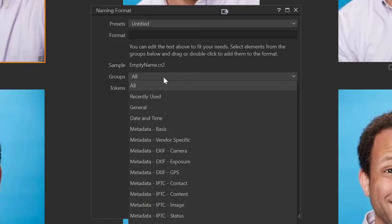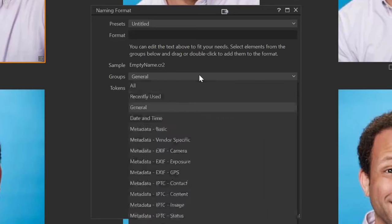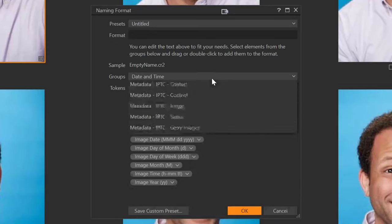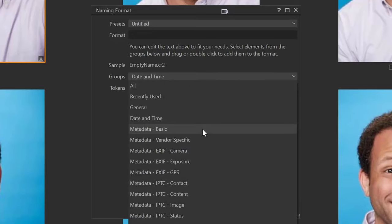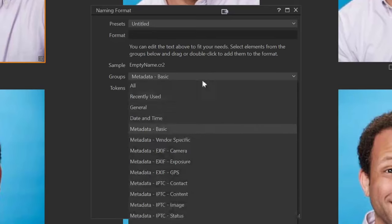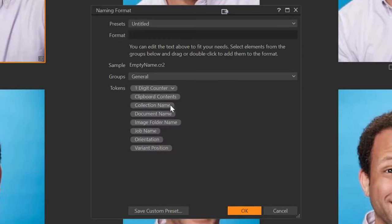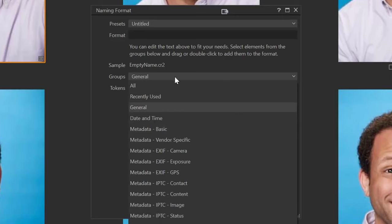The other groups we have are recently used, general tokens, date and time tokens, metadata tokens, basic data, vendor-specific, EXIF data, and IPTC data. The way I name my files, I'm only going to use the date and time, and then I will use job name from the basic group.